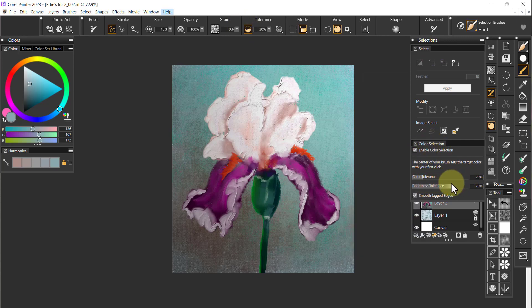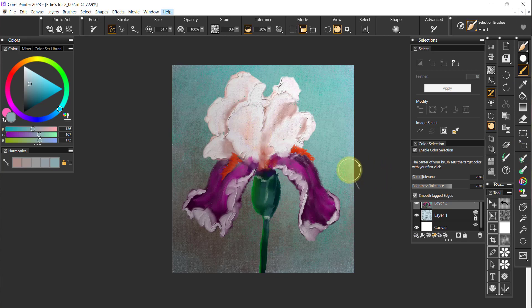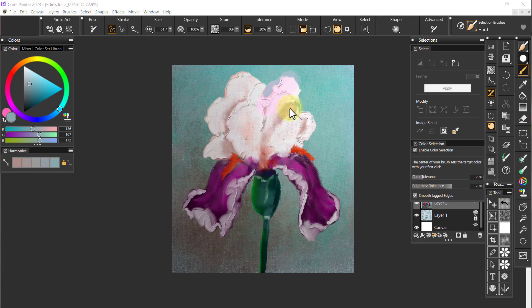Here's the color tolerance and the smooth jagged layers and all of that. So I have a brush, I've enabled all of that stuff. Now I can take this brush and I'm going to make it a little bit bigger.